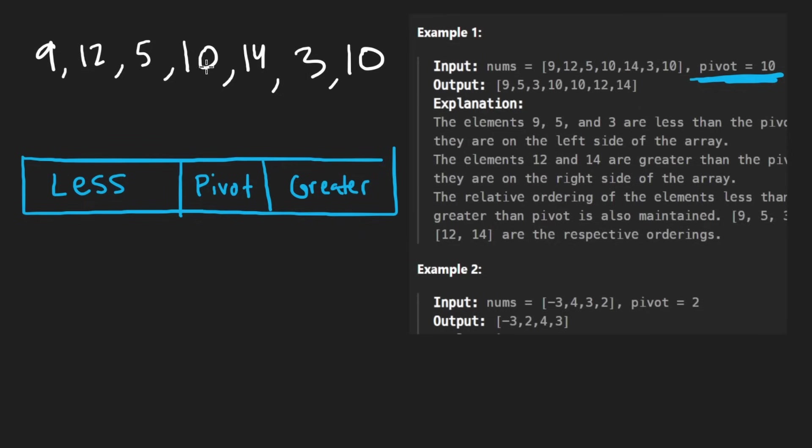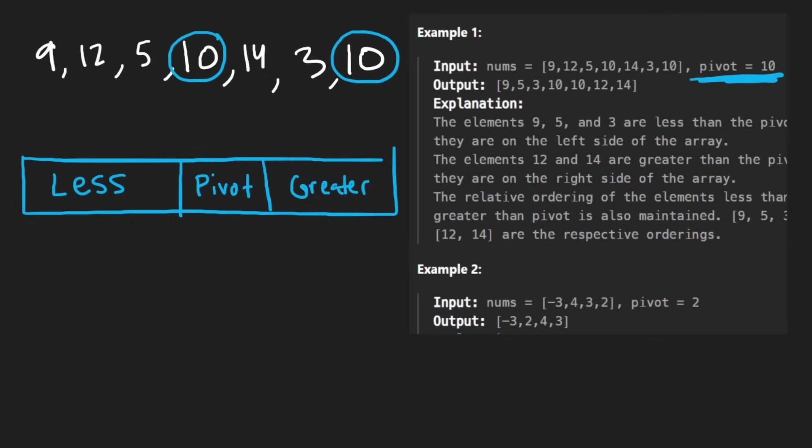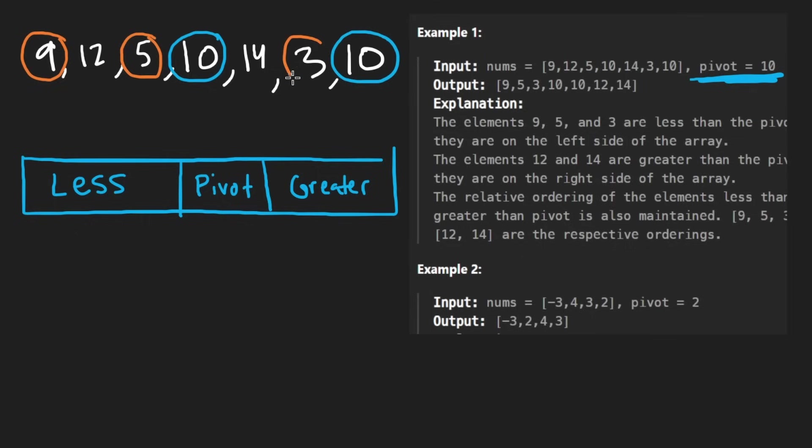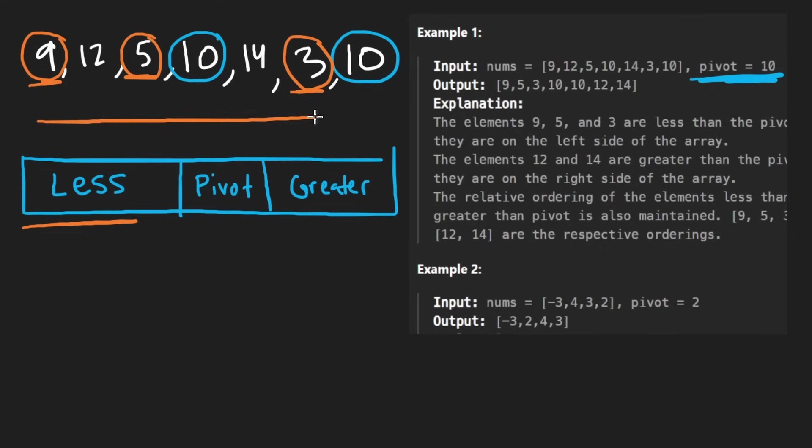So the pivots are here and here, and I'm just going to scan through this from left to right. I'm going to circle all of the elements that are less than 10. So here we have 9, here we have 5, here we have 3. So the order that these elements are going to be placed here is going to be the same order that they appear in the array, meaning this is one, this is two, this is three. Fantastic.